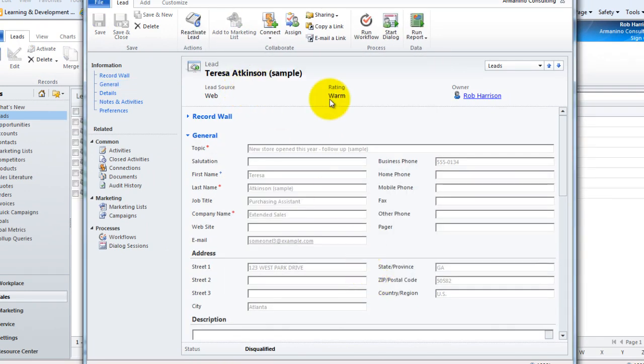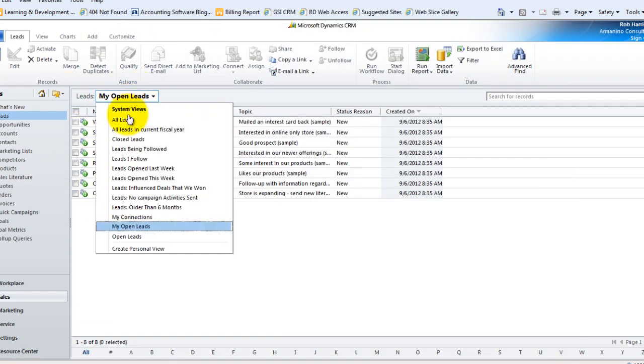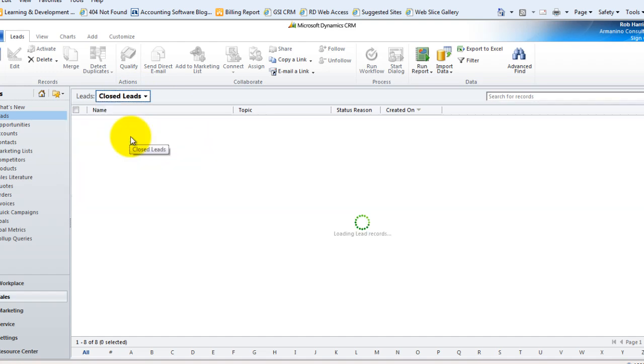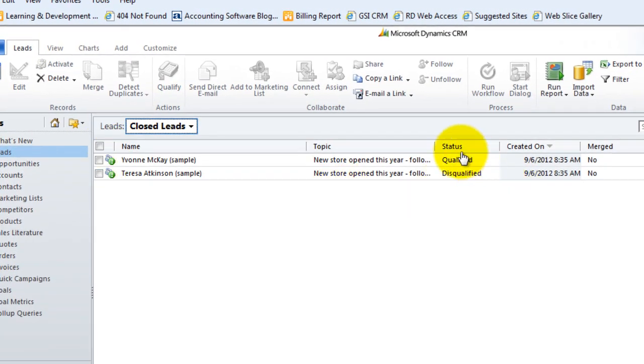And then this lead also goes into the read-only state. It's no longer in my list of open leads and it would show up in my list of closed leads, and one is qualified and one was disqualified.